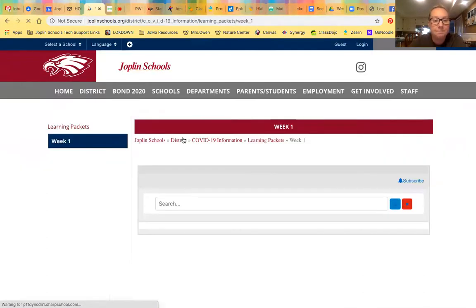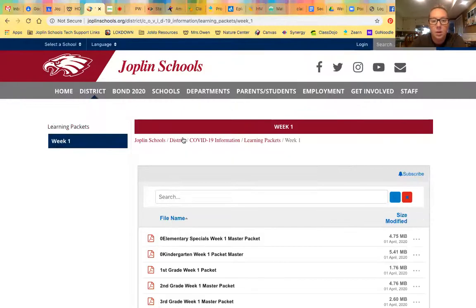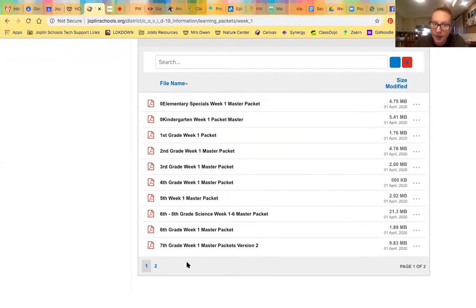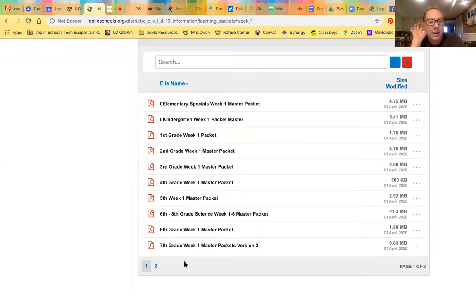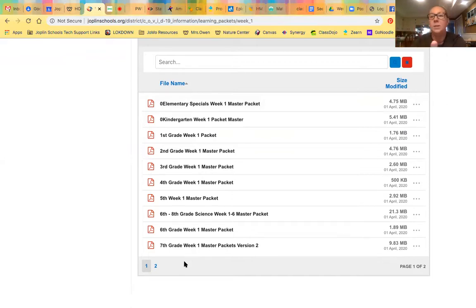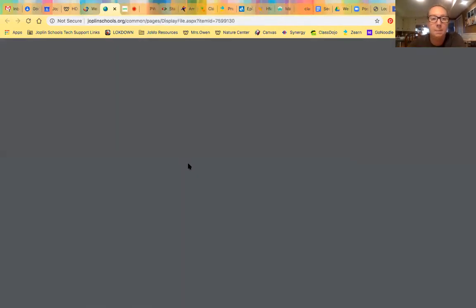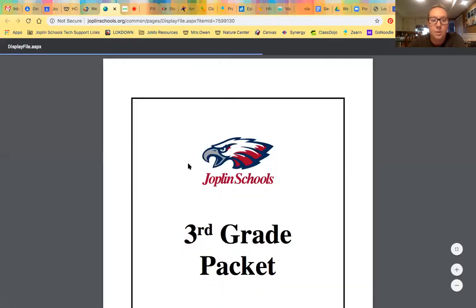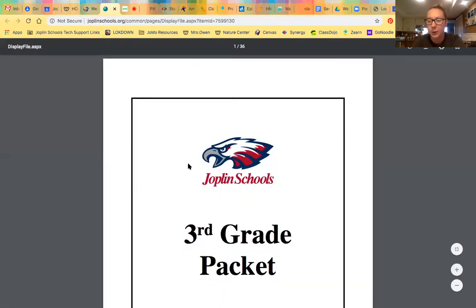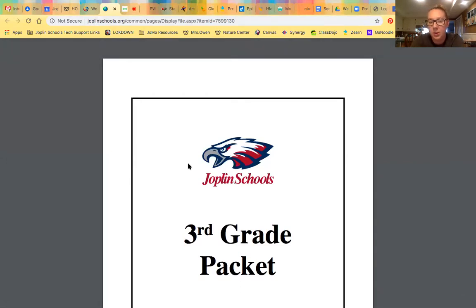I'll open that up for you. It'll take you down to every grade level, so if you are doing multiple kids at home, this is your go-to place. I tagged it this way so that you wouldn't have to go to multiple sites to get information for all the students in your home. So here we go — third grade week one master packet. I'm going to do a quick overview of what's included in this packet.